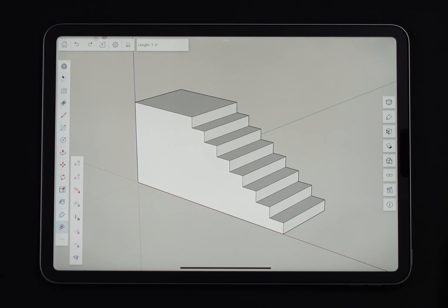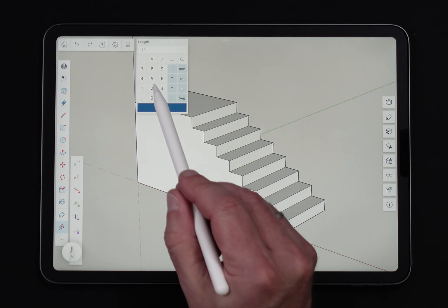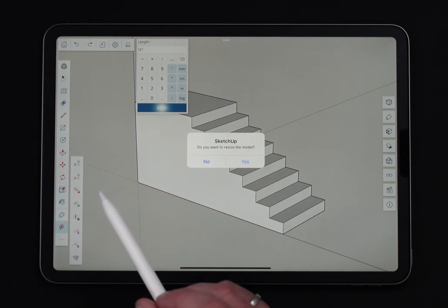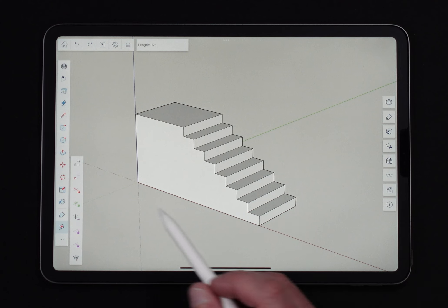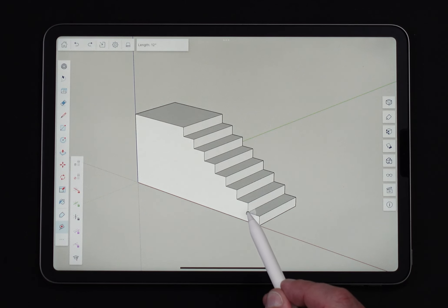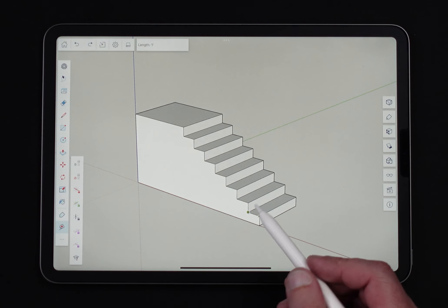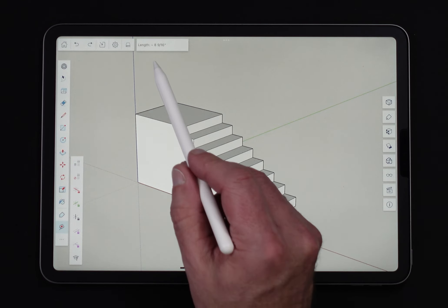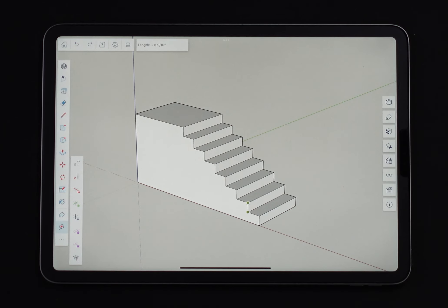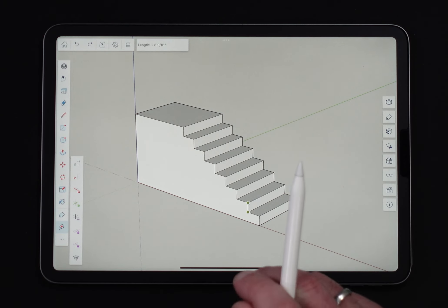If I wanted to scale my whole model using this command, I click from one point to another point, then come in here and say, rather than make that one foot two, let's make that 12 inches even and hit Enter. You'll get a pop-up that says do you want to resize this whole model? If you hit yes, it will rescale the whole model. So now if I check a dimension, that's one foot even rather than 14 inches, because the model scaled.